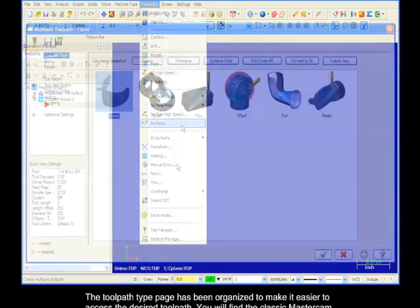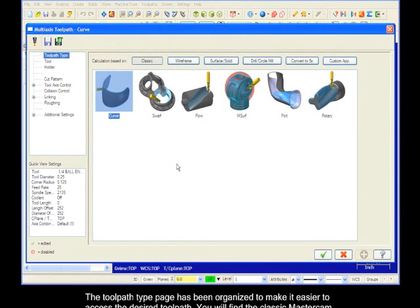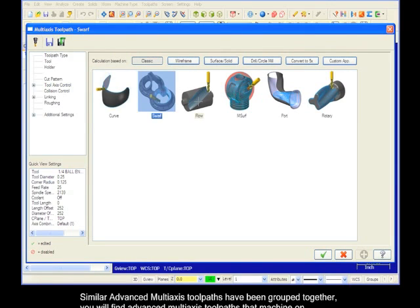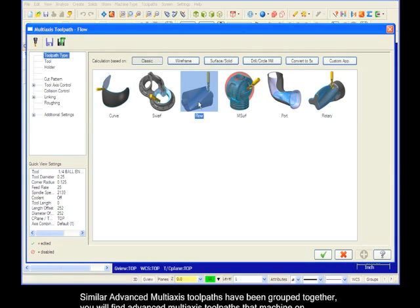The toolpath type page has been organized to make it easier to access the desired toolpath. You will find the classic Mastercam toolpaths under the classic button. Similar advanced multi-axis toolpaths have been grouped together. You will find advanced multi-axis toolpaths that machine on wireframe under the wireframe button.